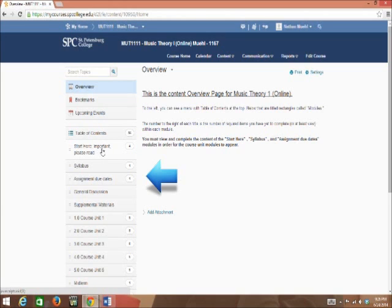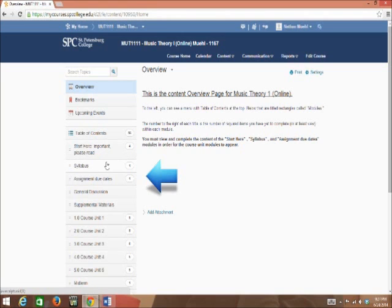View the videos found in the Start Here module to learn how to navigate and use SPC's My Courses Management System, as well as how to take an online theory course. Also, introduce yourself within that module. View the course syllabus file and the assignment due dates module as well.